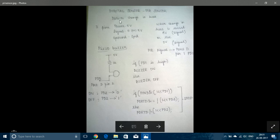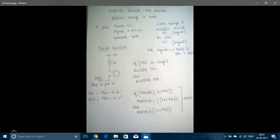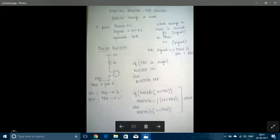So the PIR sensor detects change in heat. When a human or animal comes into the range of PIR sensor, there will be a change in heat due to the body temperature and so it will give an output of high, or else it will give an output of low. High is 5 volt and low is 0 volt.